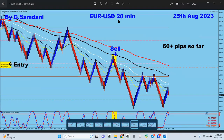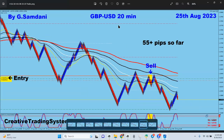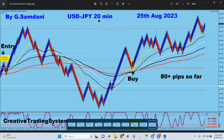On the 25th, euro USD for 60 pips. I forgot to close it — didn't sleep — it went up, but then it went down again and almost lost the trade. It came down and gave 60 pips, so that's okay. Pound USD as well went down on the 25th — sell order here for 55 pips.